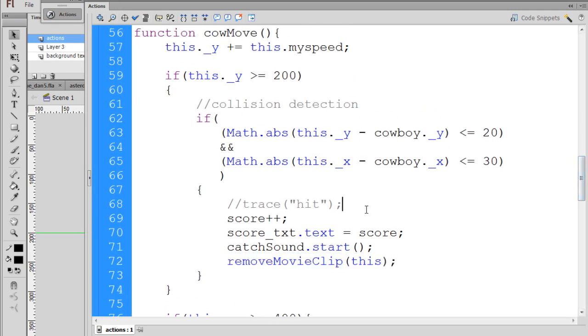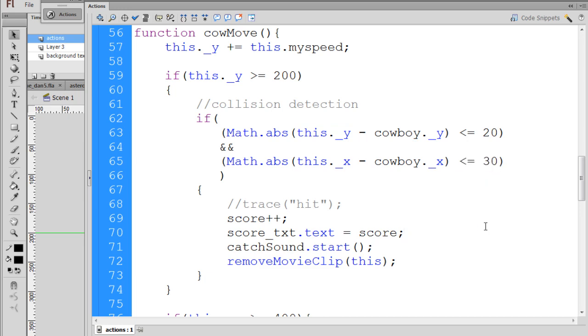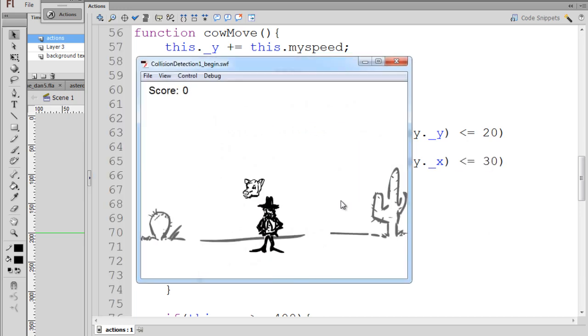Once again, I'll just point this out. And that's how the hit detection or the collision detection is working. The value of this, which is the cow head, the y - or there's the x - minus the cowboy's x. And if it's less than or equal to 30, we'll have a hit. And you can see this as it falls.